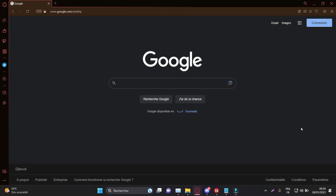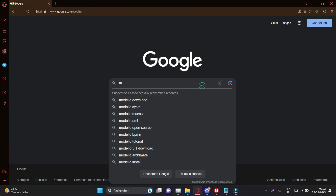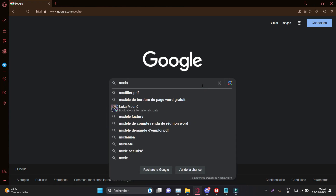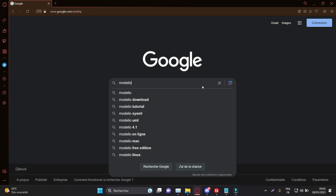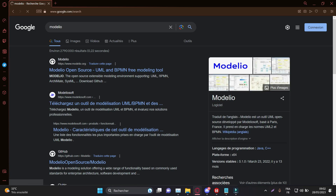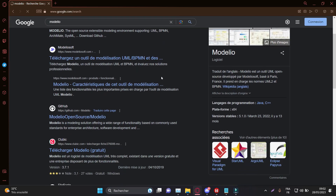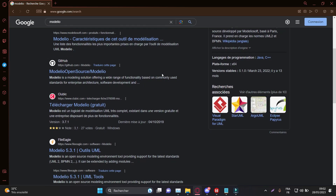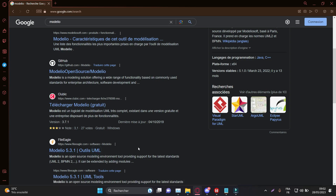Welcome to this tutorial on using the UML modeling software Modellio. In this guide, we will explore the basic features of Modellio and show you how to create UML diagrams to visually represent your software design models. Follow the steps below to get started.